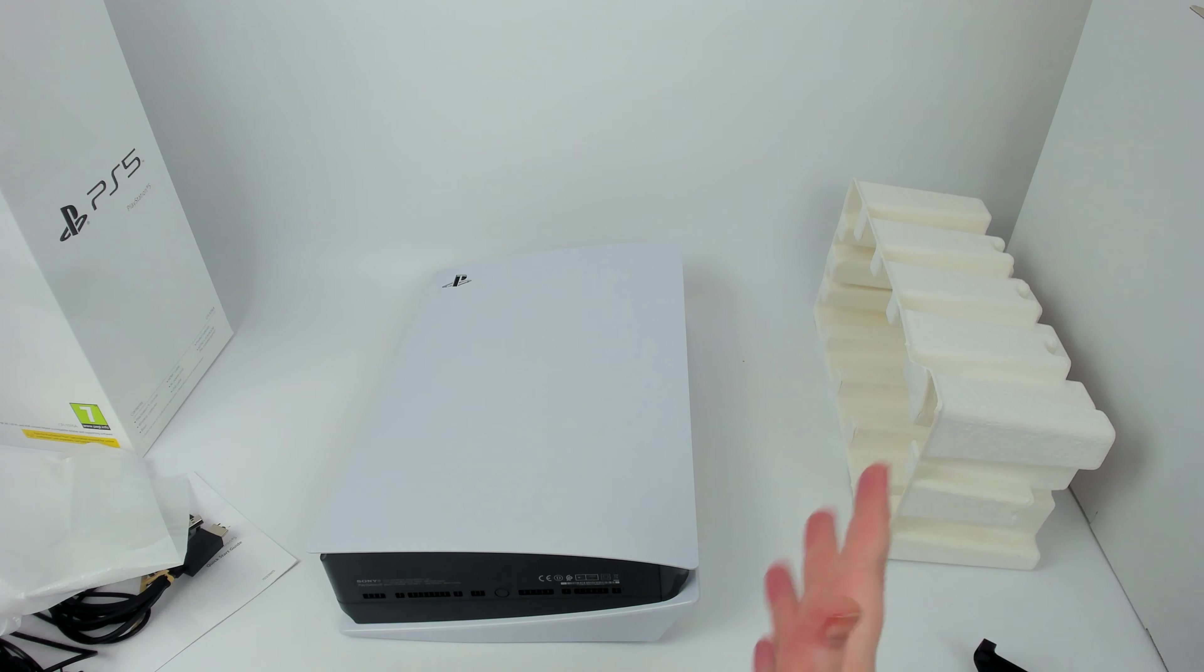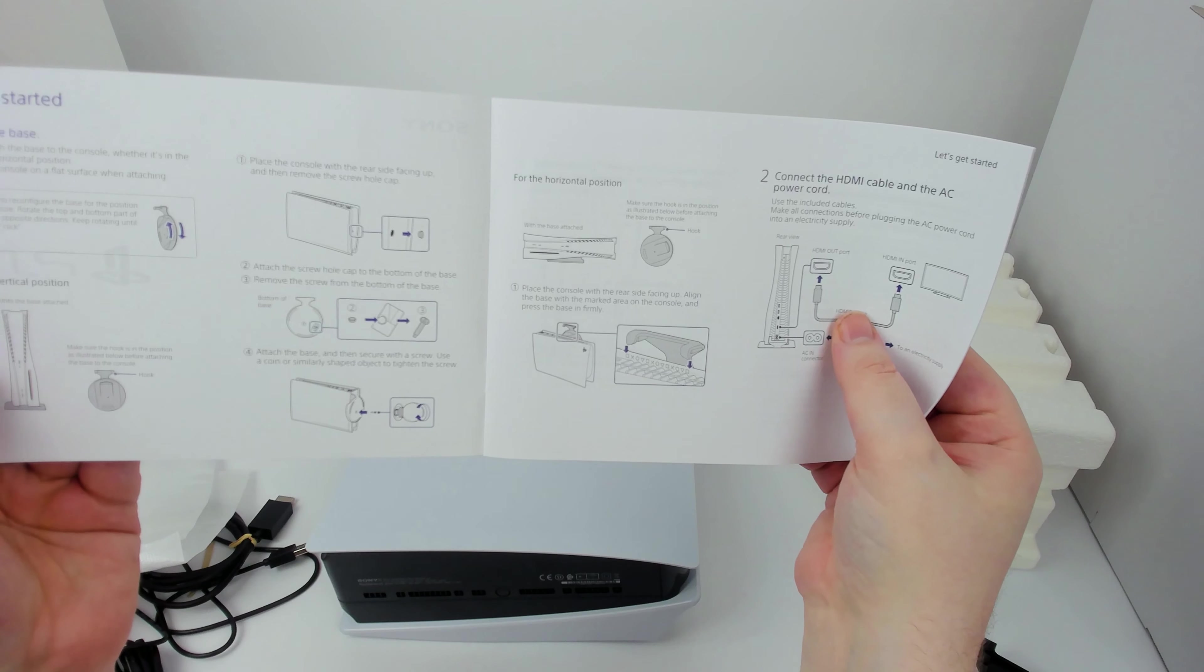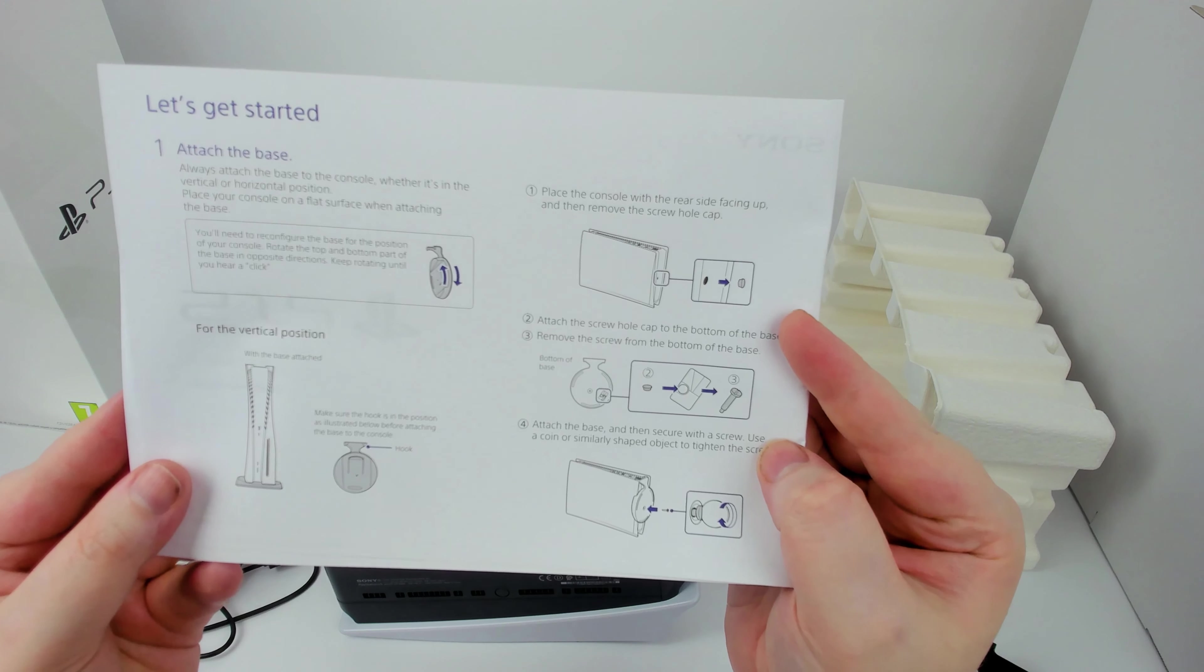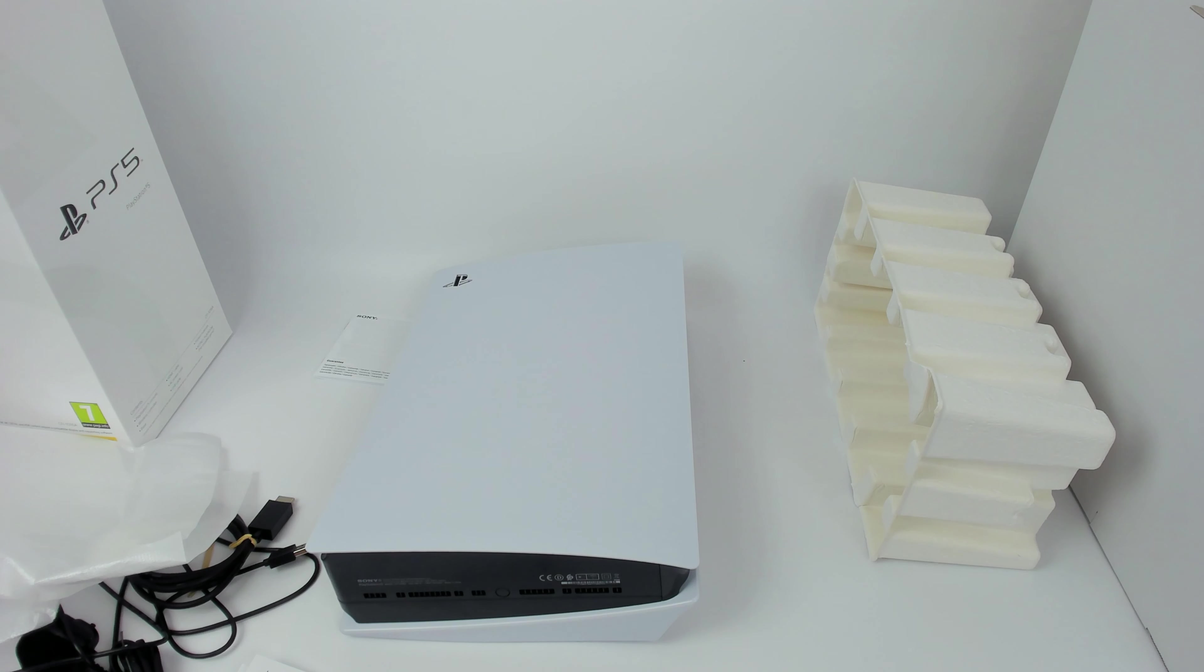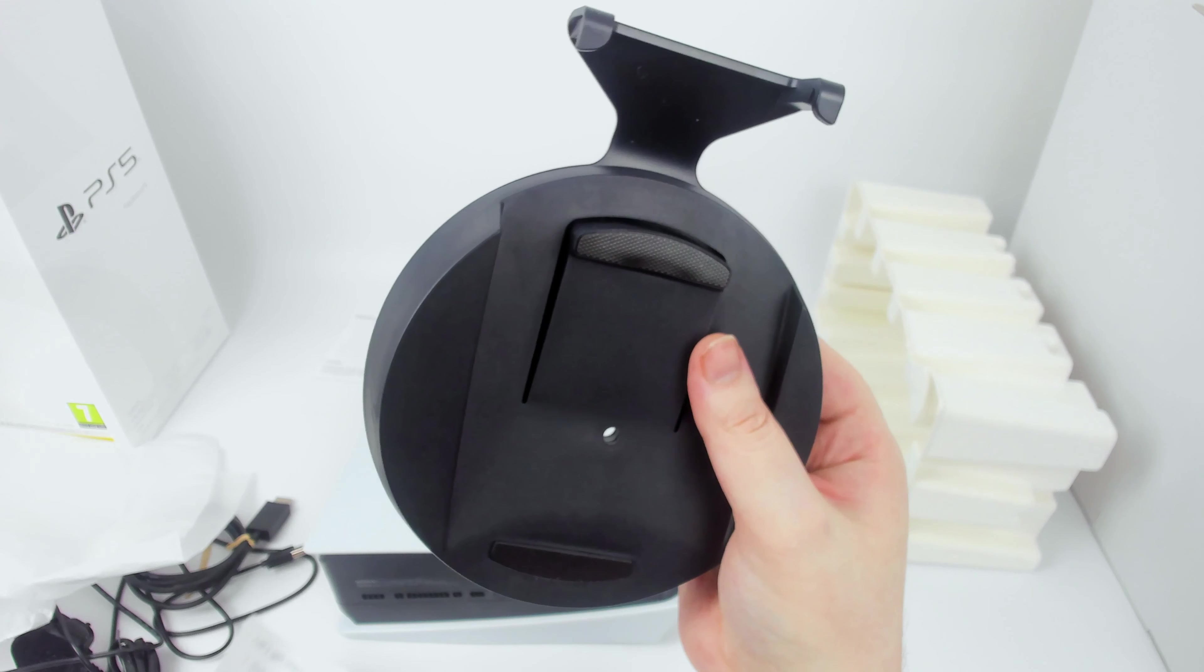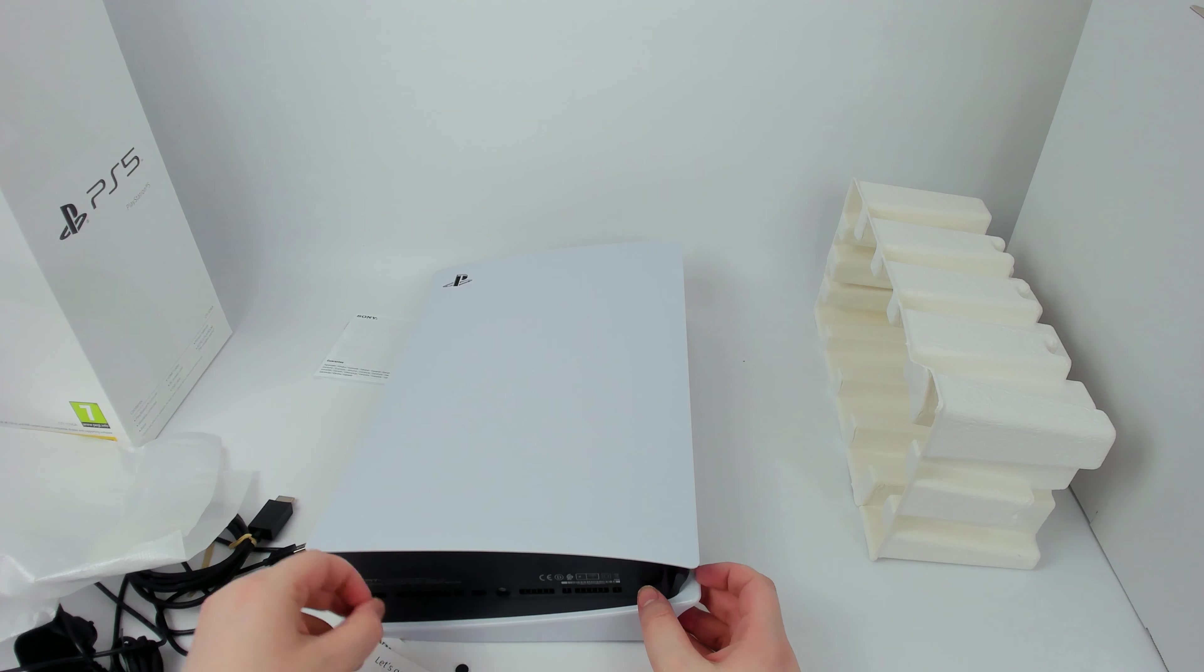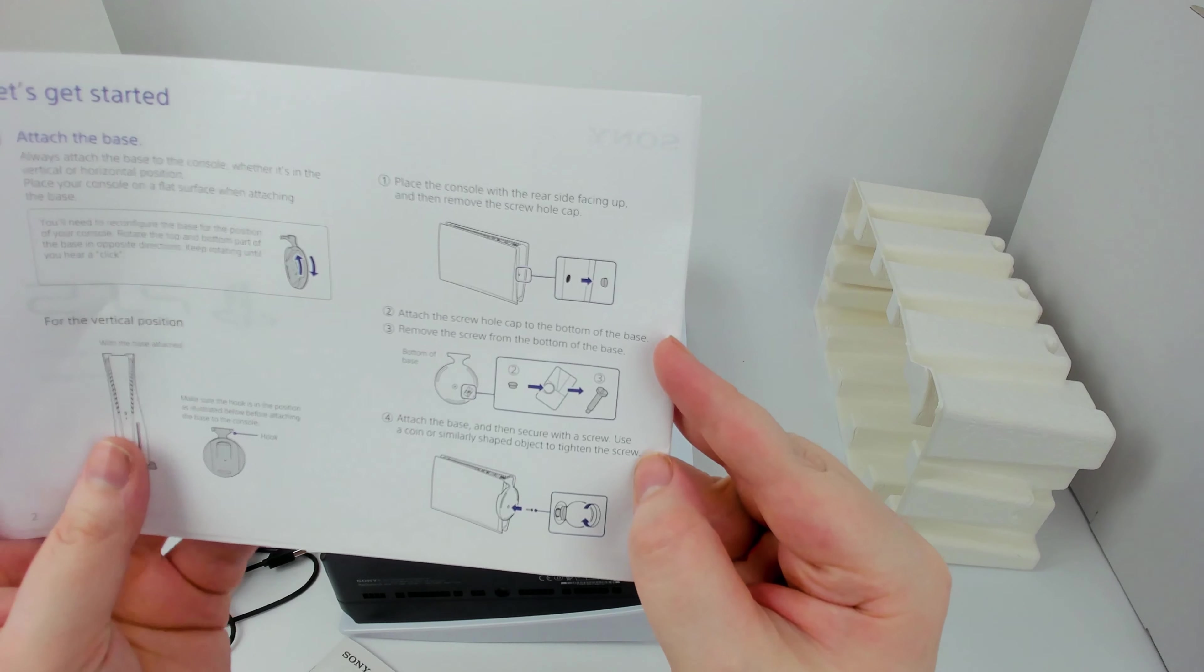I don't know how this vertical stand attaches, but let's figure that out together. As far as the unboxing, that's basically it, that's everything. We'll see, that's the warranty, that's not going to help me. Quick start guide, that should help. Attach the base for vertical position, that's how I'll be having mine because I don't think it will fit my entertainment unit, I'll have to sit on top. Make sure the hook is in the position is illustrated below. Does this turn? Oh it does turn, I mean you can pivot. Place the console with the rear side facing up and remove the screw cap. And I'll lose that for sure, is there a place to put that?